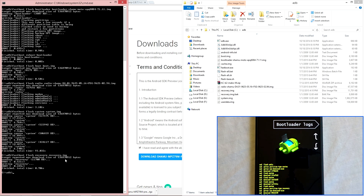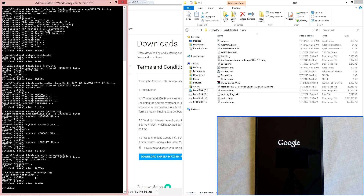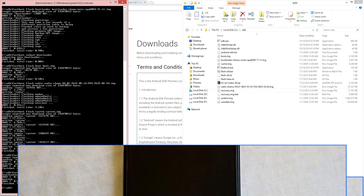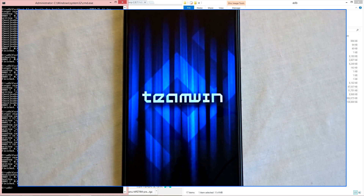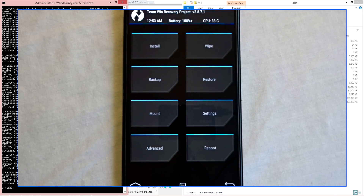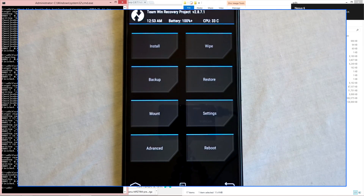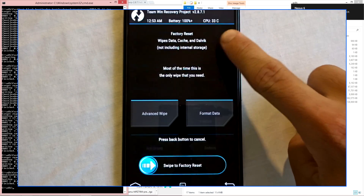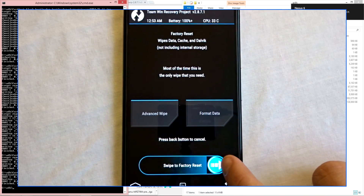Once that is completed, we can then boot your device into TWRP recovery. You can do this by typing: fastboot boot recovery.image. Hit enter and this should boot your device into TWRP. If everything was successful your device should properly boot into TWRP, and you can then disconnect your device from the computer.